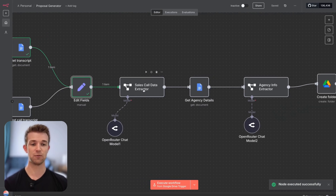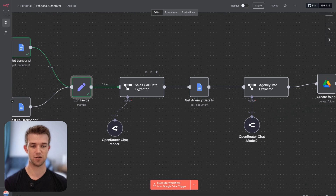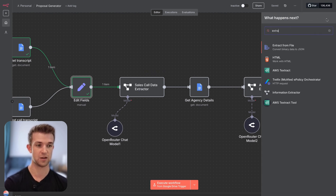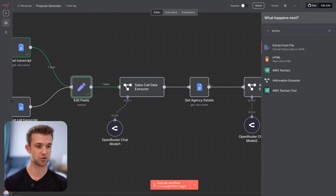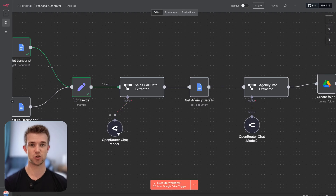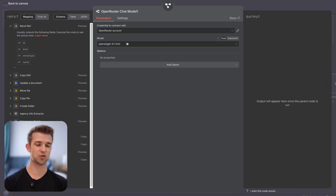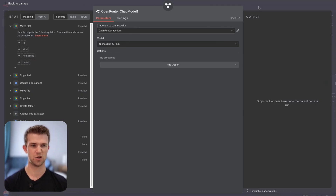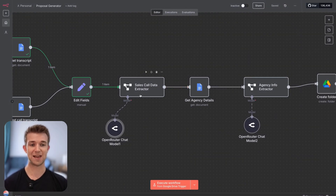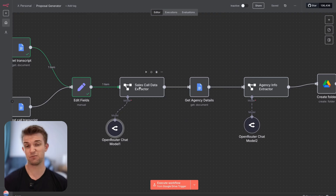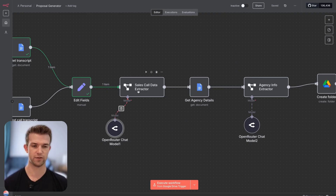This is the first bit of AI being used here. We're using an extractor node — you can find it by searching 'information extractor' — and we just need to hook it up to an AI model. I'm using OpenRouter here with GPT-4.1 mini. It doesn't really matter too much which model you use because we're not needing a huge amount of intelligence — but if the values you get aren't great, you can play around with it.